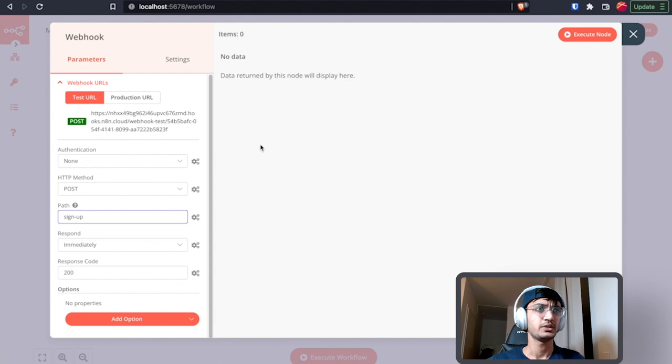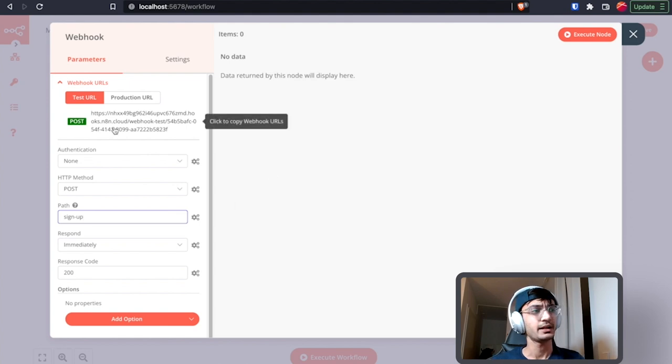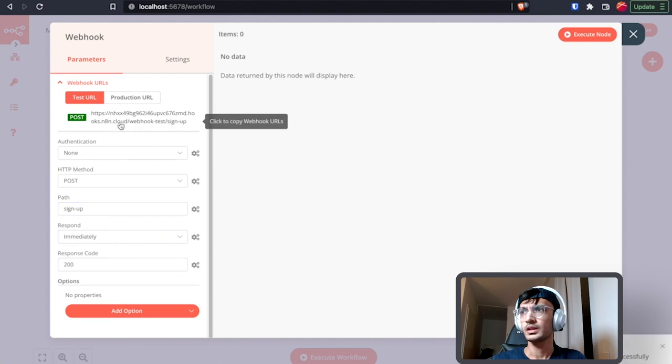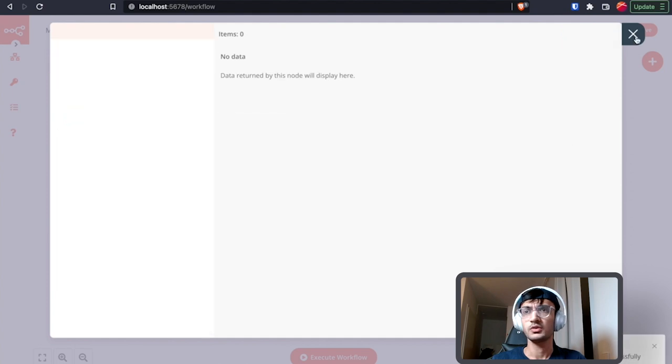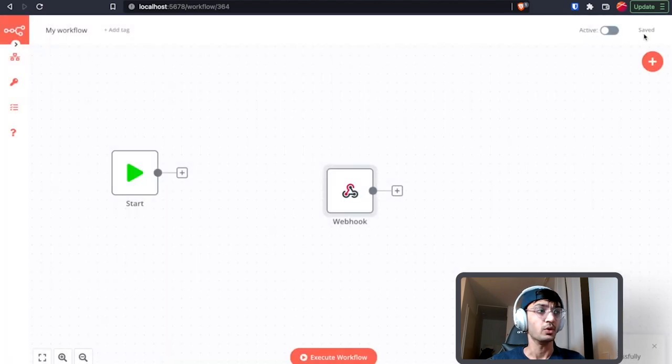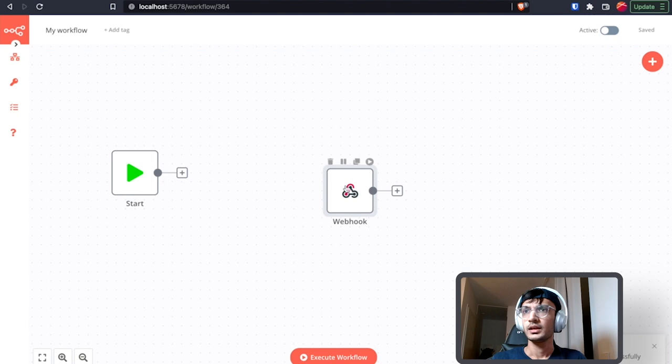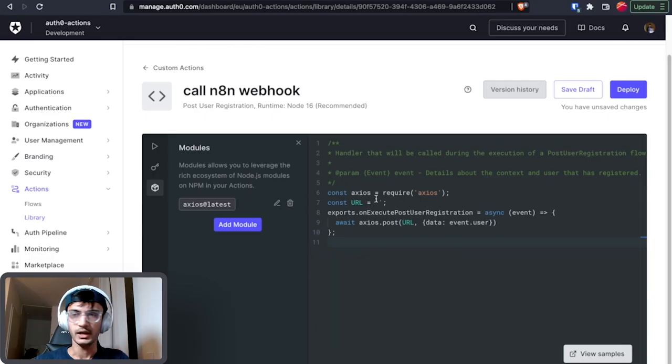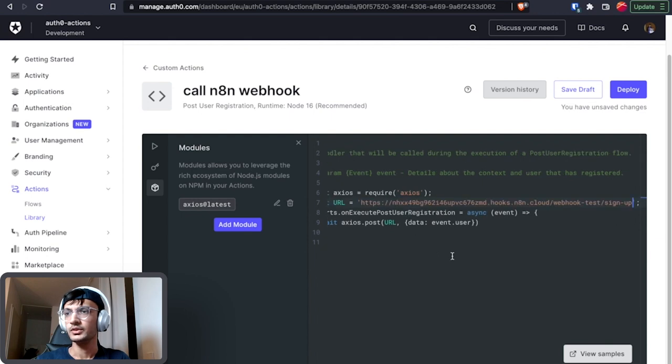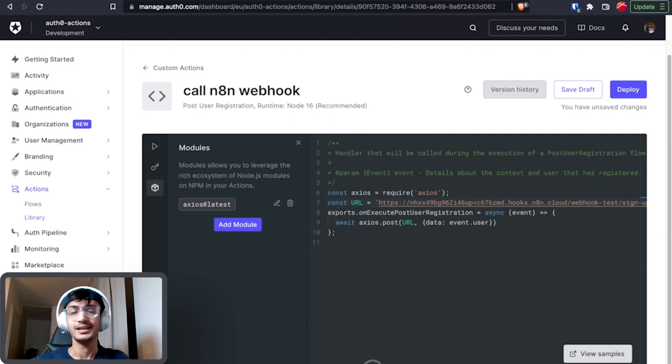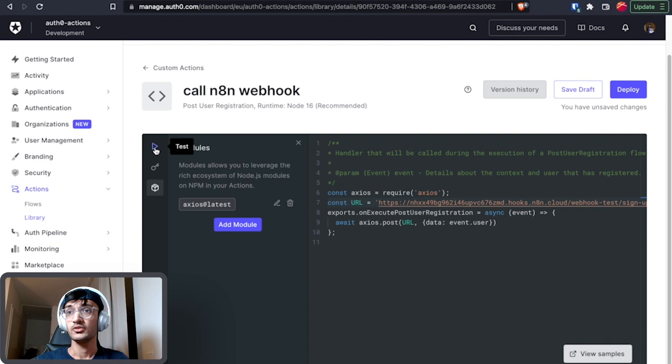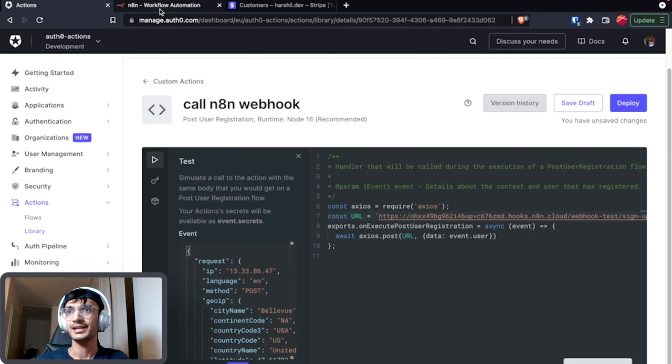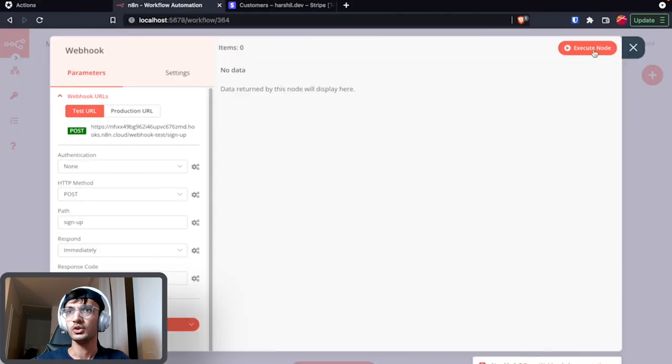Currently because we are trying to test it and we are building it out, I'm gonna use the test URL. Copy it, save this workflow so that the webhook gets registered in n8n. And I'm gonna come back to Auth0 actions and paste in my URL. Now that I have everything in place I can go ahead and test this from within the actions, but before doing that let's execute our workflow.